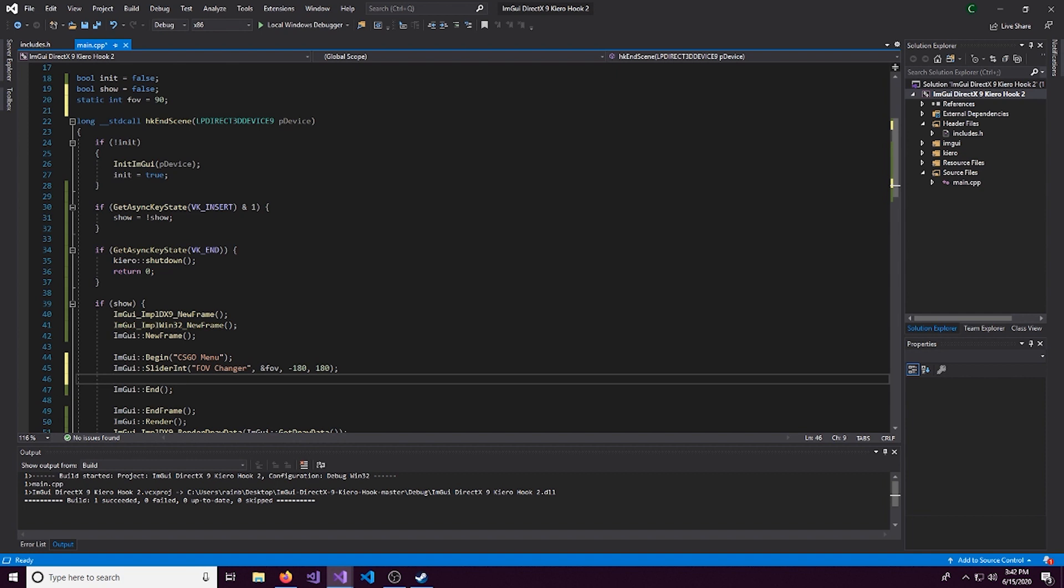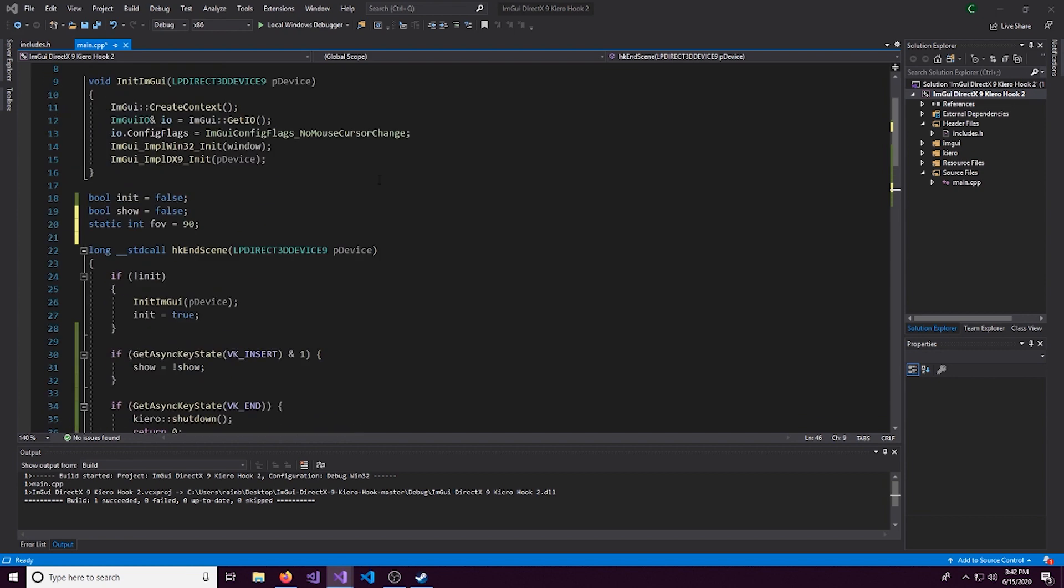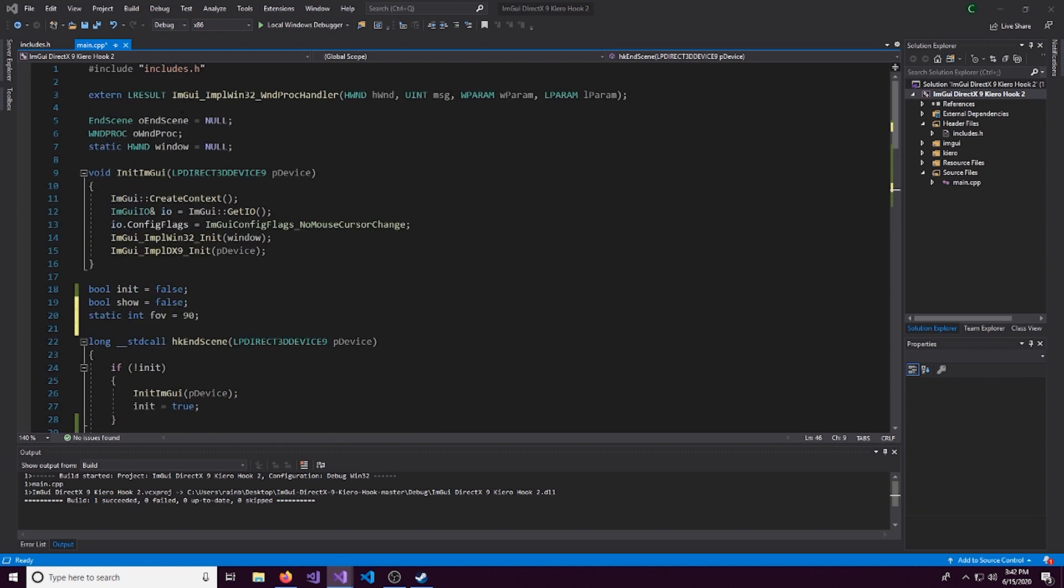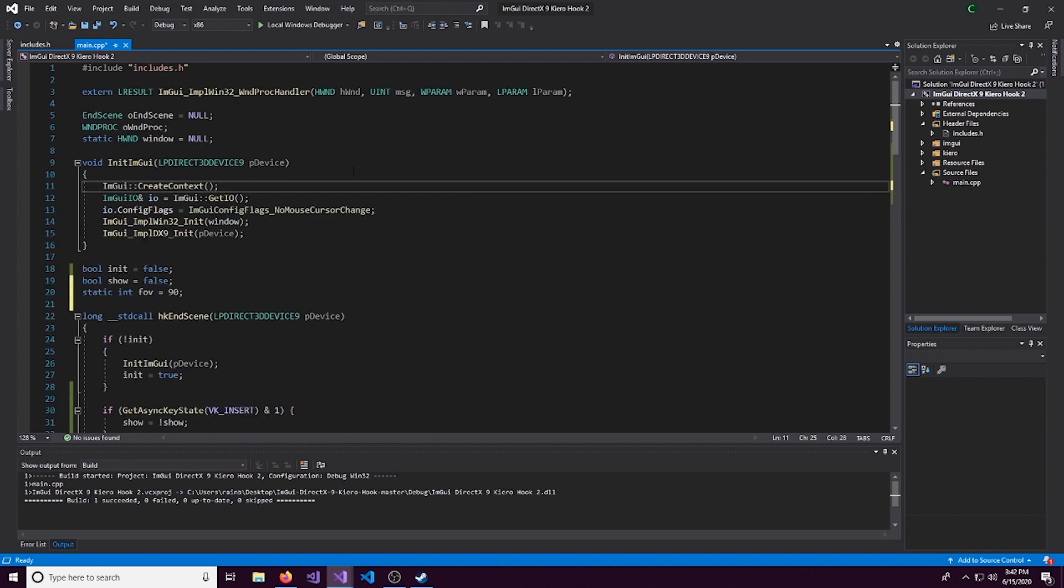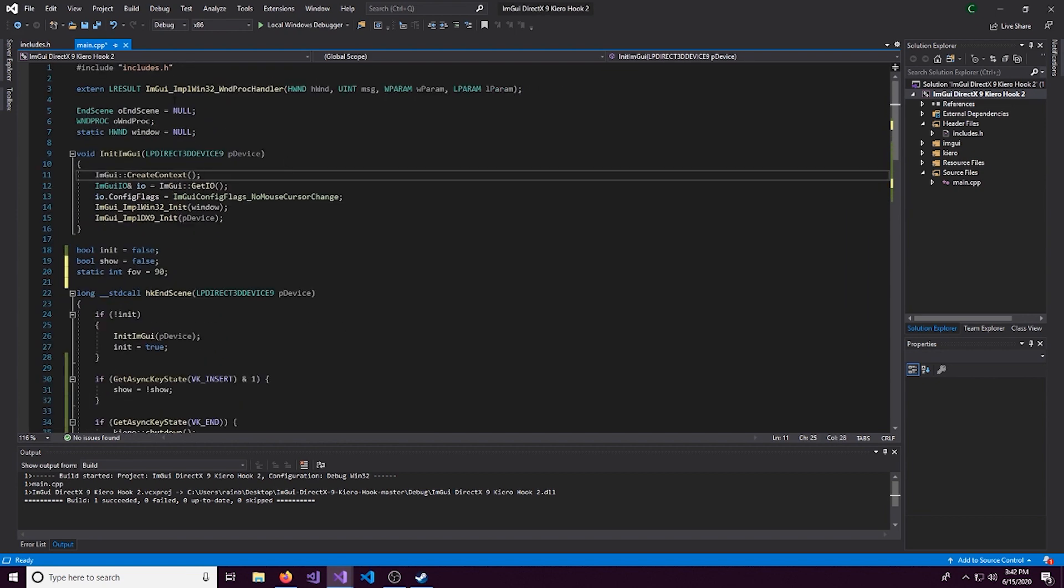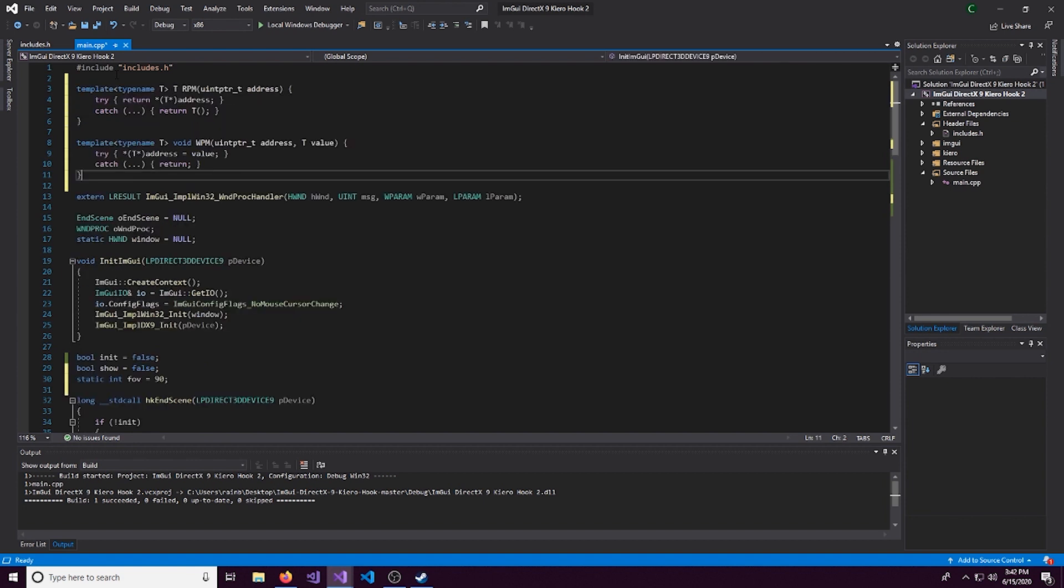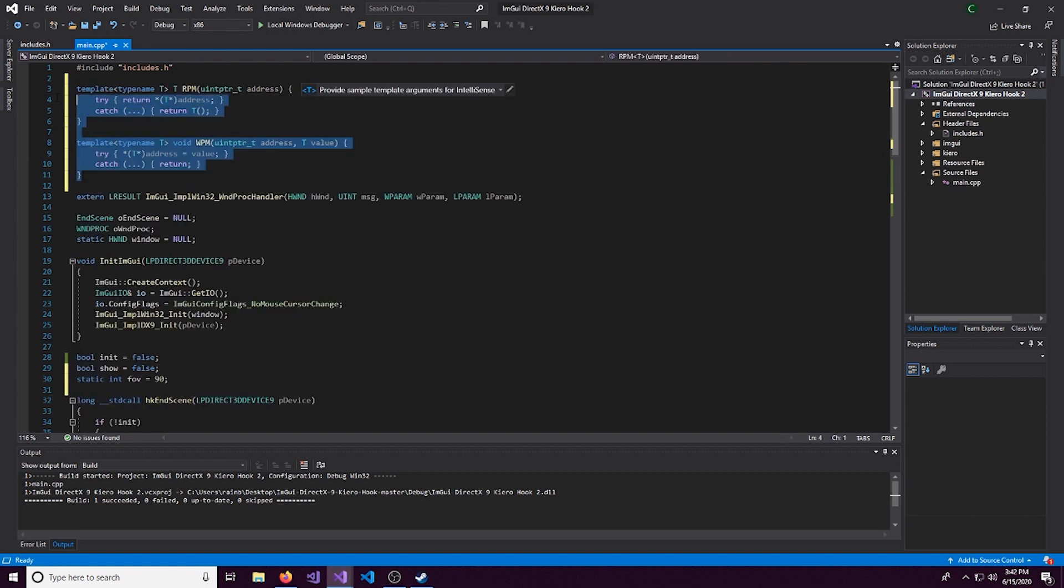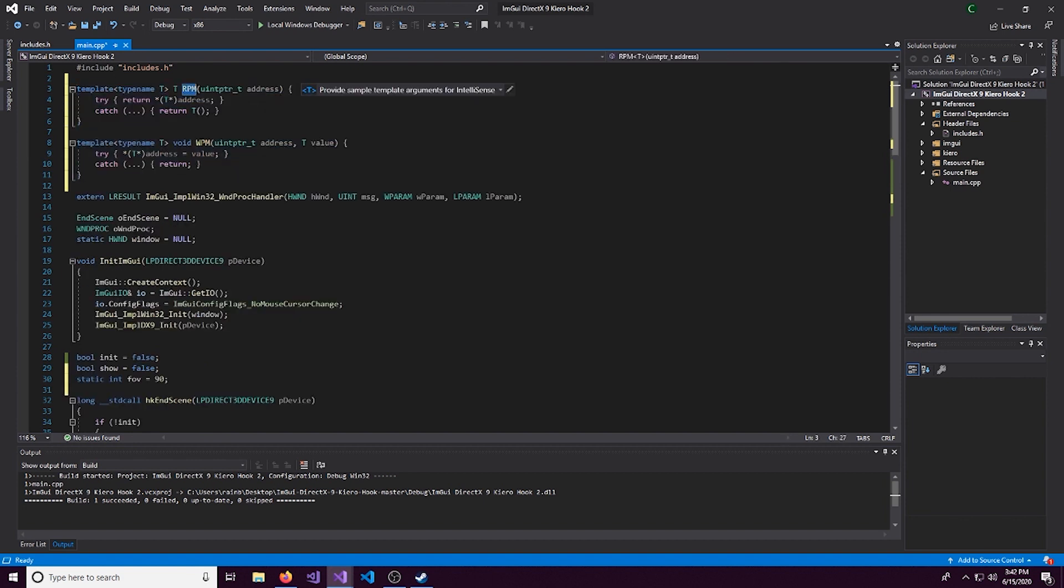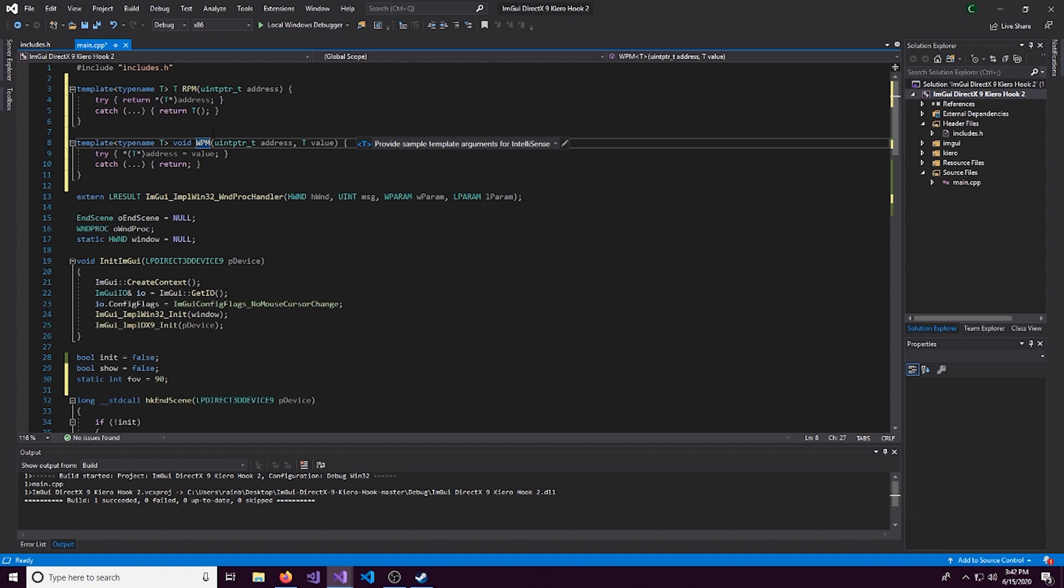Alright, so that's done. We have the whole slider thing. Let's actually do reading and writing memory. So we have two templates that we're going to be using. And keep in mind, these templates are different than the templates we use for external.